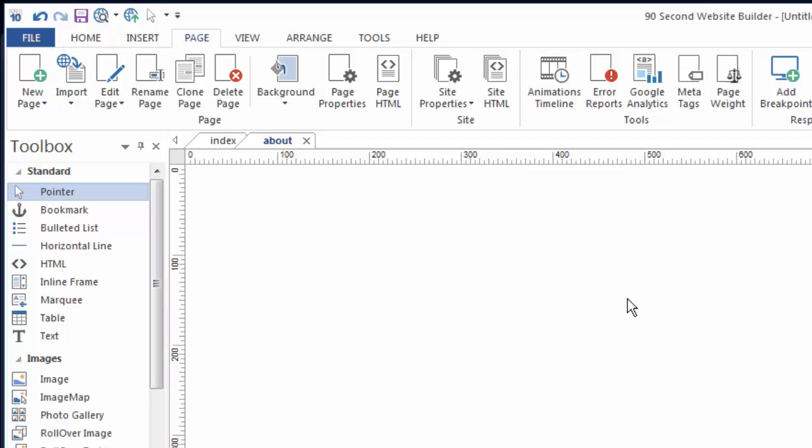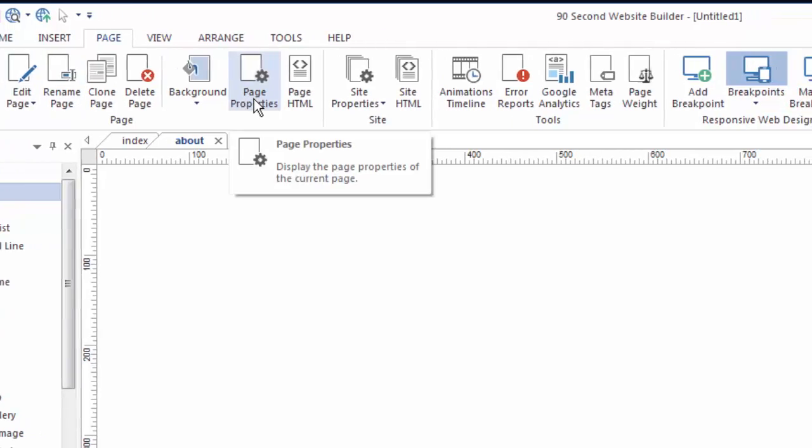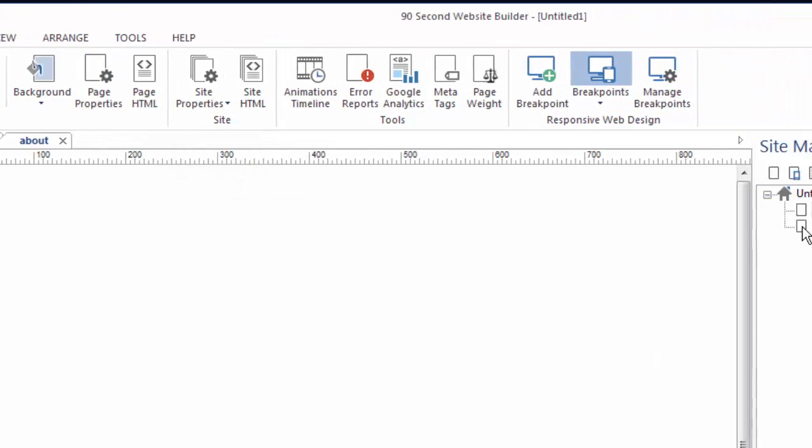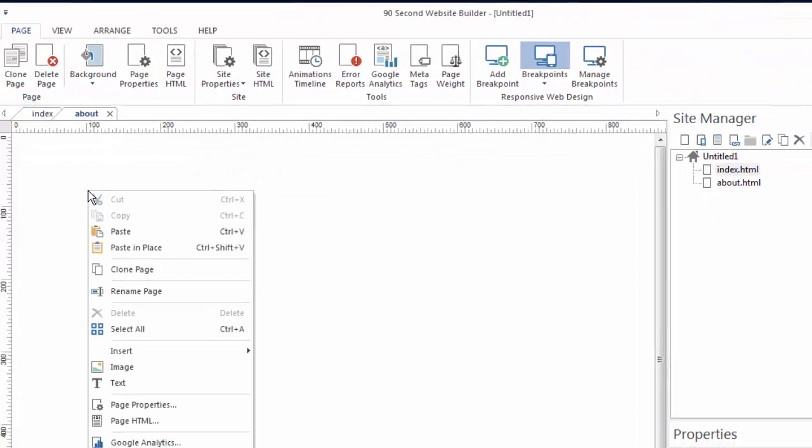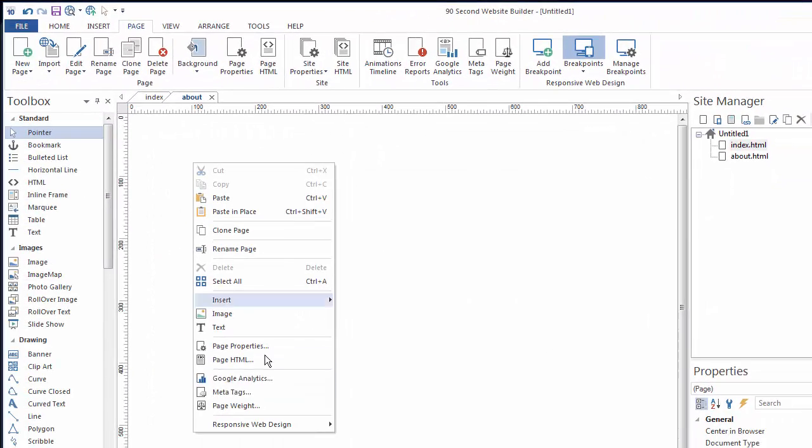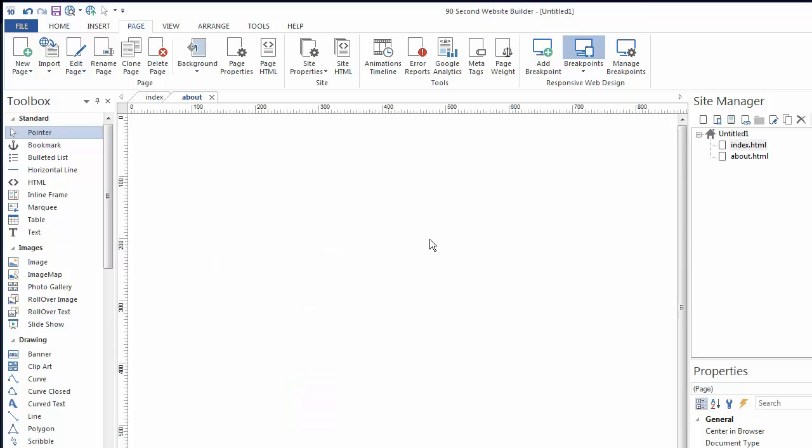Making pages and adding pages in 90-second website builder is really easy to do. It's just a matter of knowing where to go and there are multiple places to go. So whether you prefer to use the page menu up here, the site manager, or even right-click and use the menu that pops up, you can do that too to add pages to your 90-second website builder website site project.